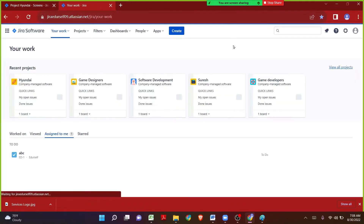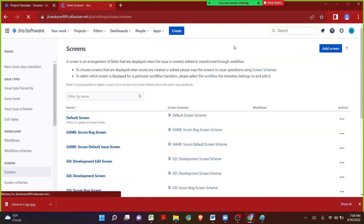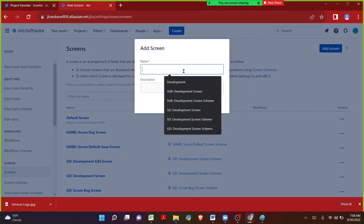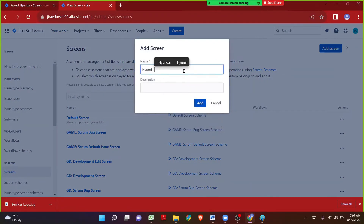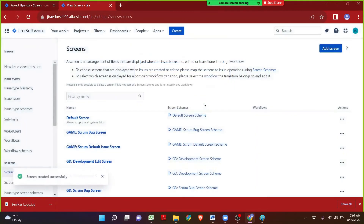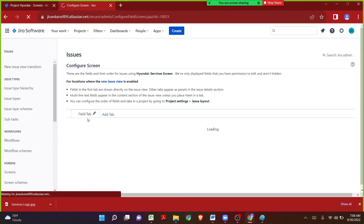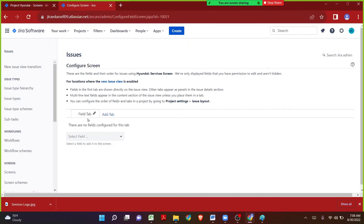Let me navigate to the global level screens page by pressing the full stop key to open the search bar and typing 'screens'. Let me click Add Screen, give the name as Hyundai Services Screen, and since we'll use one screen for all three issue operations I won't specify create, view, or edit separately. Let me click Add. A screen has been created in Jira.